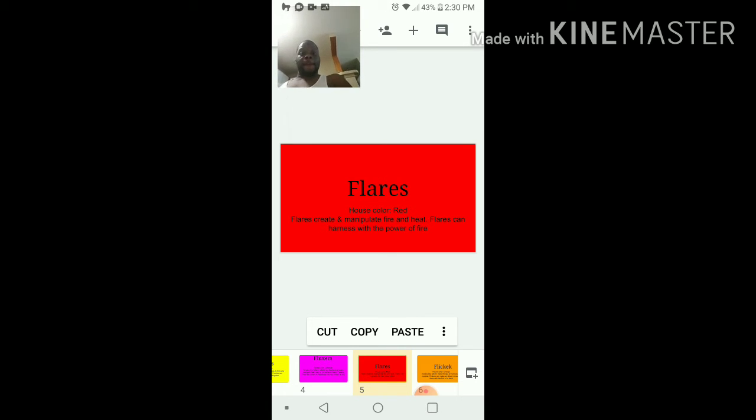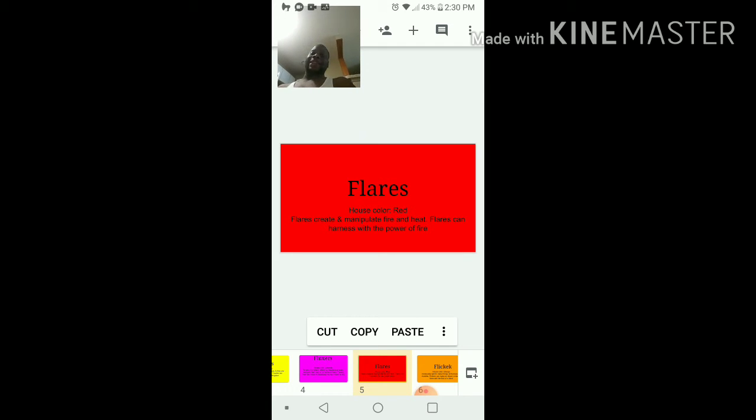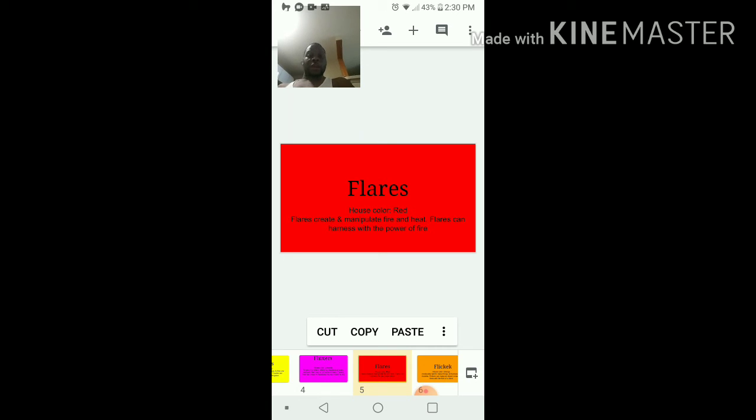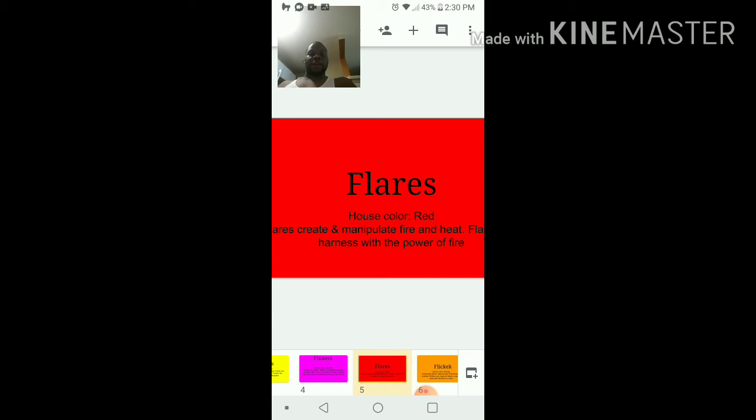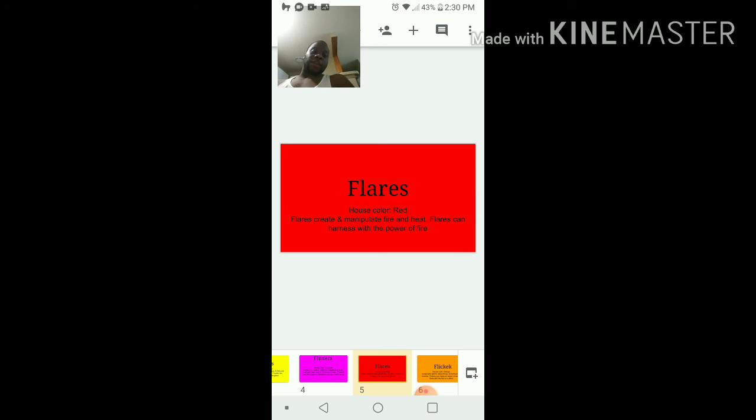Then there's flare, and that's the name of her friend's power and the name of her house that she was going into. So the flares create and manipulate fire and heat. Fluxers can harness the power of fire. Her friend Raina was the one with that ability.